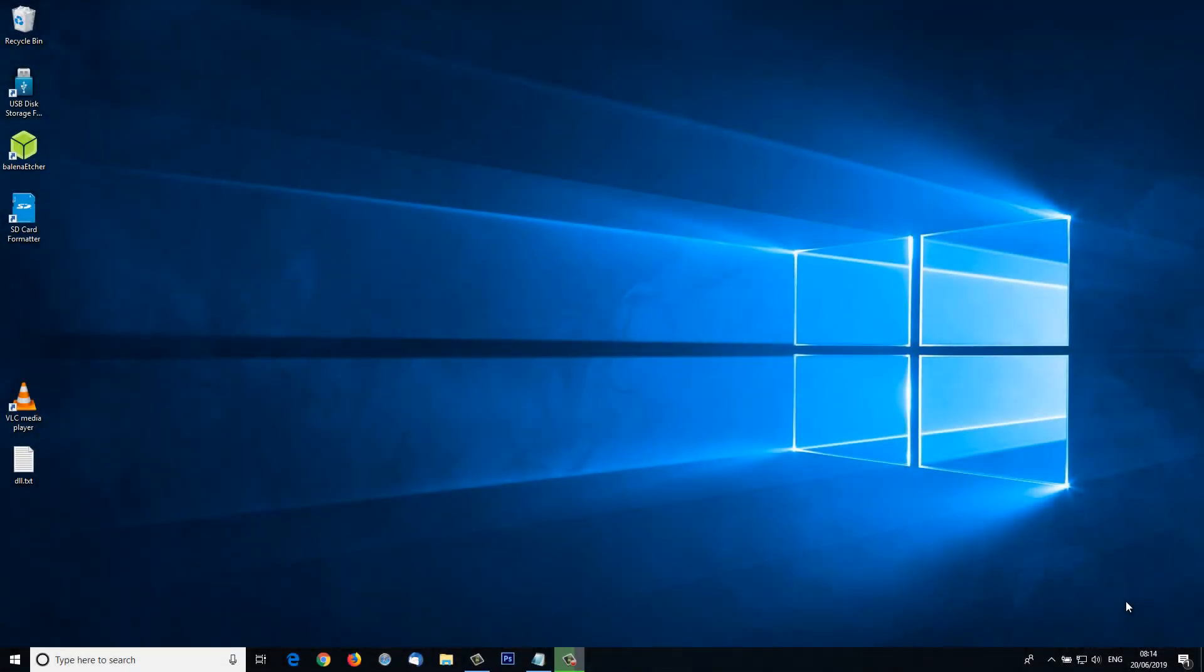Hi, I'm Jason and welcome back to another video. In this video we're going to be looking at how to rip a DVD to your PC using a program called HandBrake.